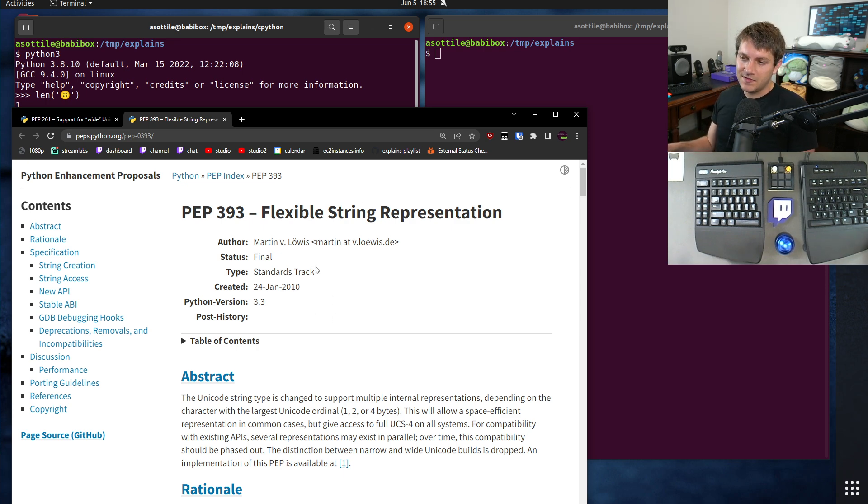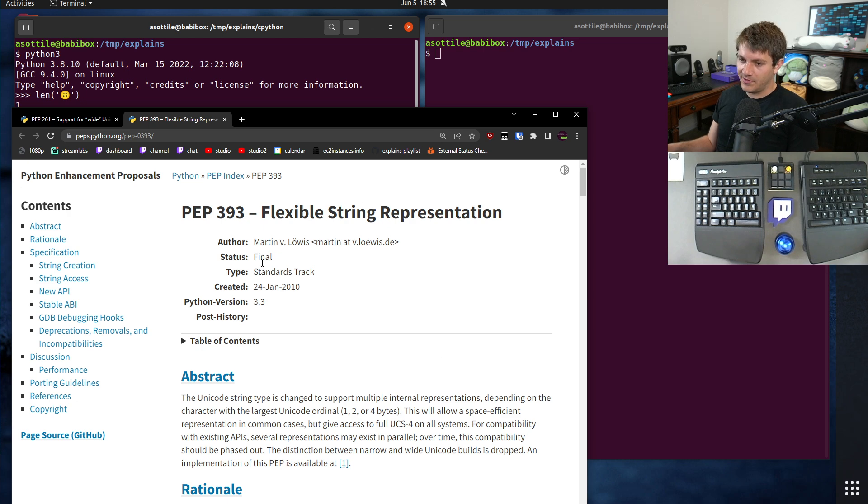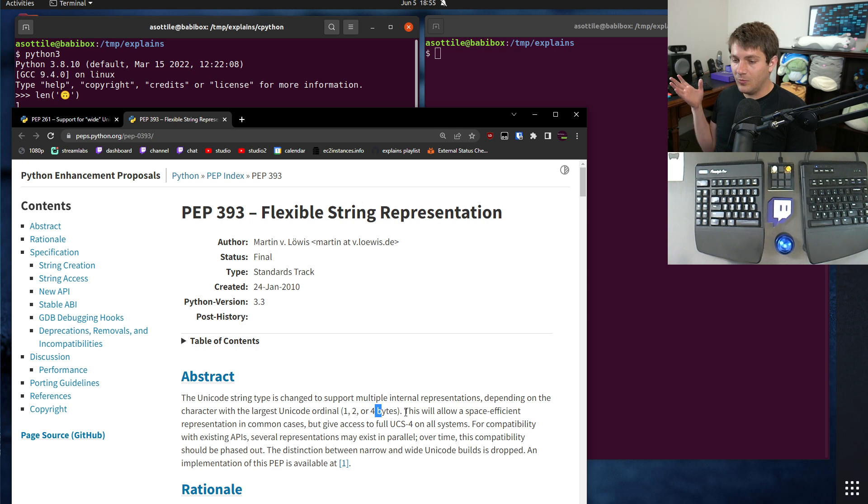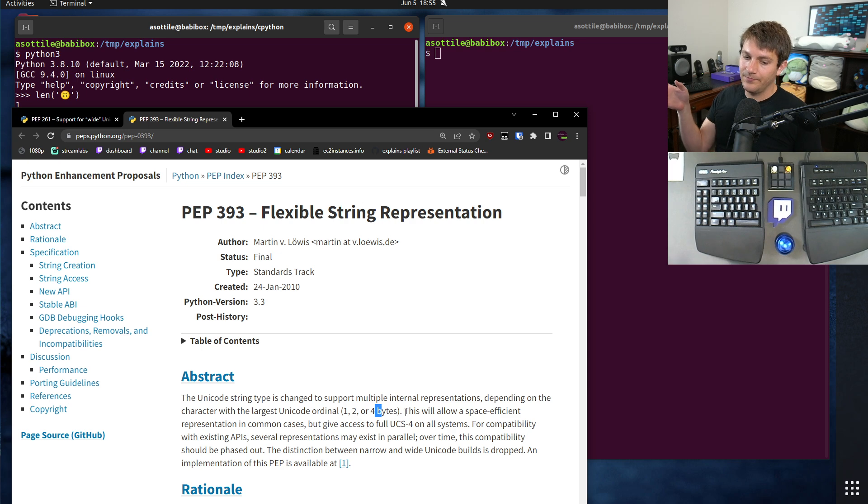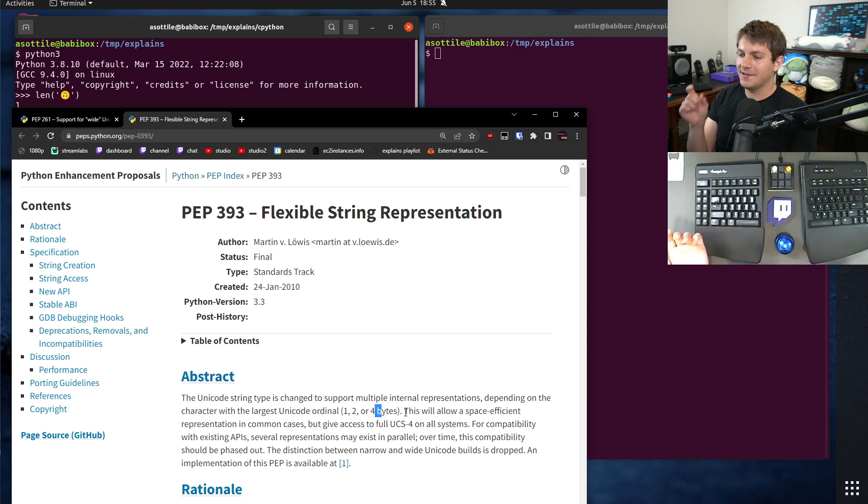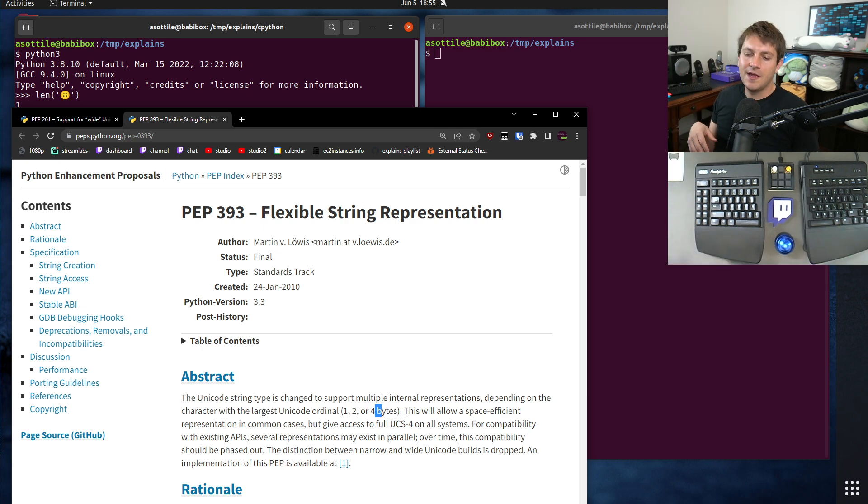And this made it so that Unicode strings were represented using a flexible representation, either one, two, or four bytes, based on whatever the contents of the string were. And so this meant if you had an ASCII string, it would be only the number of bytes you need, because ASCII is one byte characters.